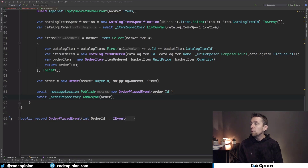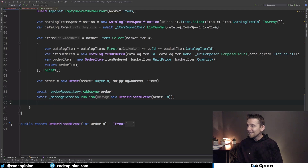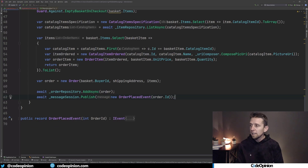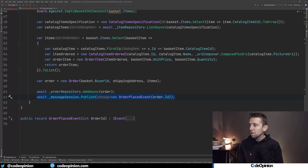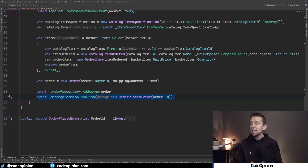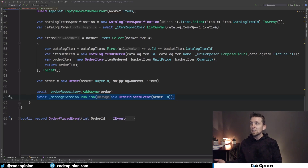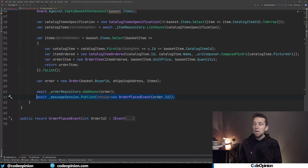Back to the code: if we need to remove that race condition, it's a matter of switching things around so that we're saving state to our database before publishing the event. But now the problem is what happens if we successfully persist state to our database but fail to publish our event to our message broker? There are various reasons this could happen - our connection to the message broker, the broker being unavailable. Now we're in a really bad place because we've successfully placed an order, but no downstream services are aware of it and no workflows are going to get kicked off.